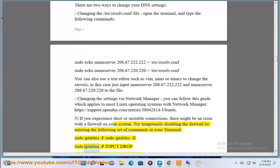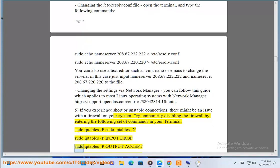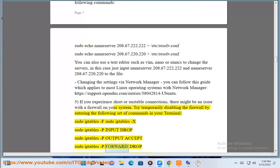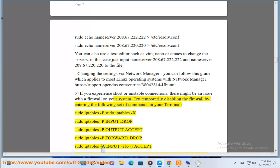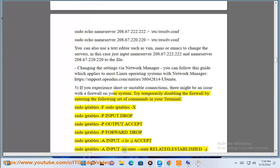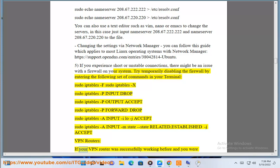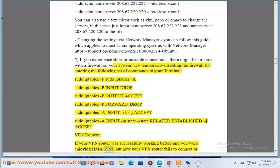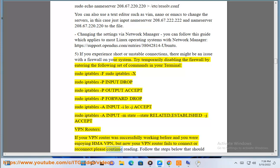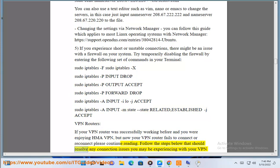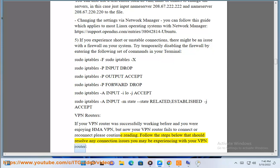sudo iptables -F; sudo iptables -X; sudo iptables -P INPUT DROP; sudo iptables -P OUTPUT ACCEPT; sudo iptables -P FORWARD DROP; sudo iptables -A INPUT -i lo -j ACCEPT; sudo iptables -A INPUT -m state --state RELATED,ESTABLISHED -j ACCEPT. VPN Routers: If your VPN router was successfully working before and you were enjoying HMA VPN, but now your VPN router fails to connect or reconnect, please continue reading.